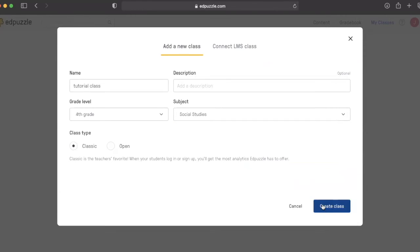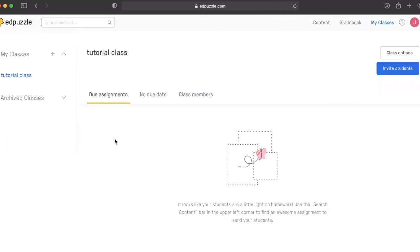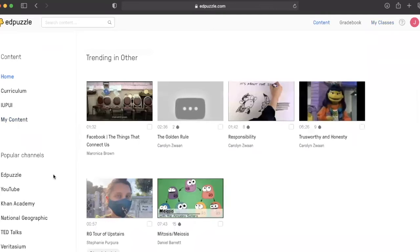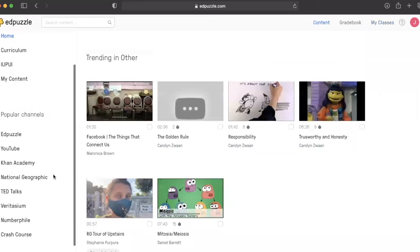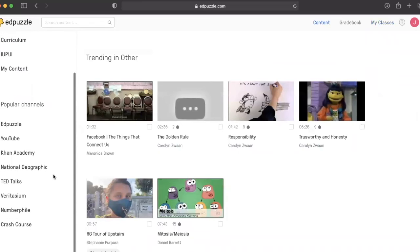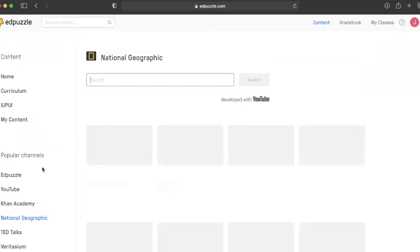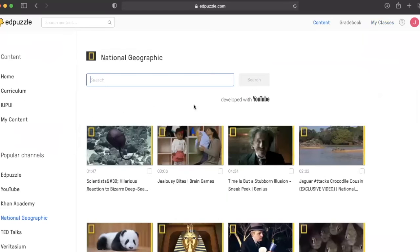Next, you are ready to select your video. There are numerous high-quality channels that you can filter your search. Since we are doing a tutorial in a social studies class, we're going to pick National Geographic.